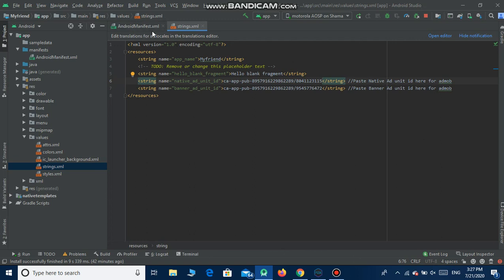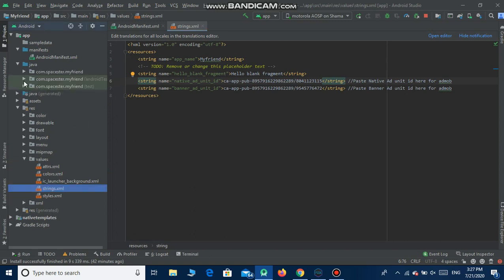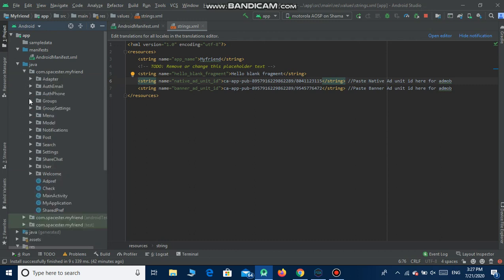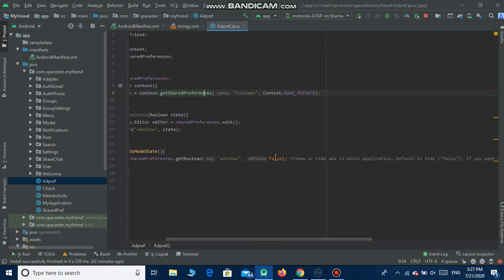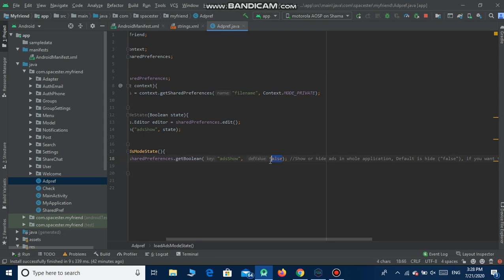We have now pasted the app unit IDs and the App ID successfully. Go to Java and under Java go to AddPreference. The default value is false, which means the ads will not show. If you want to show ads, you have to change this to true.